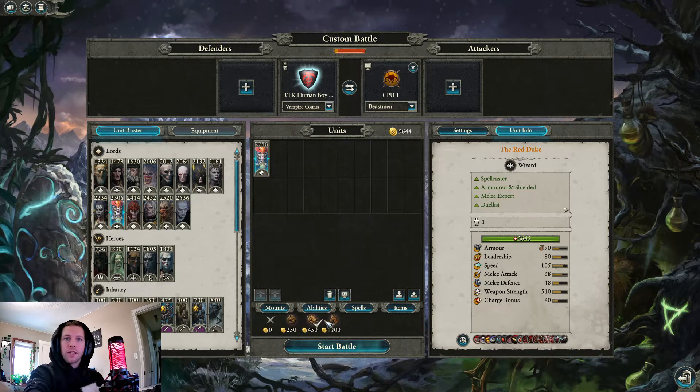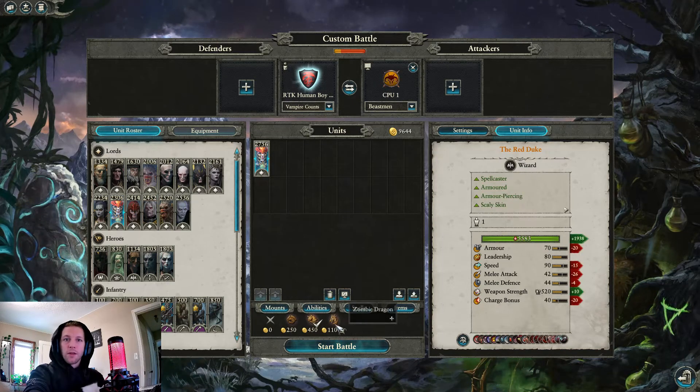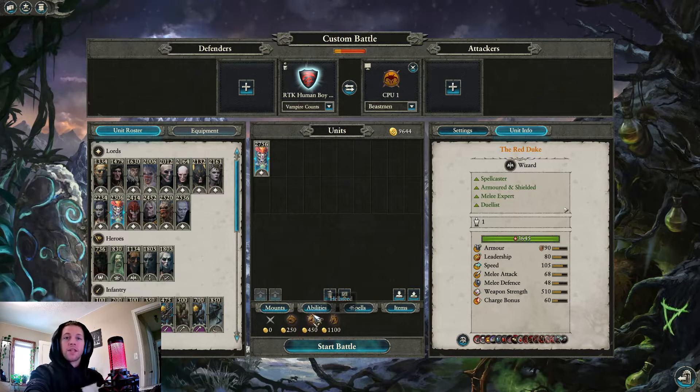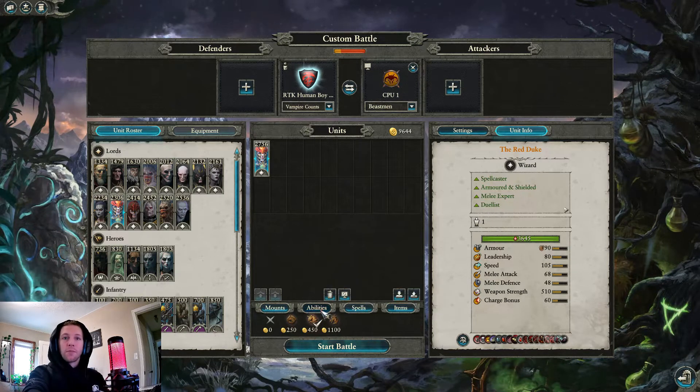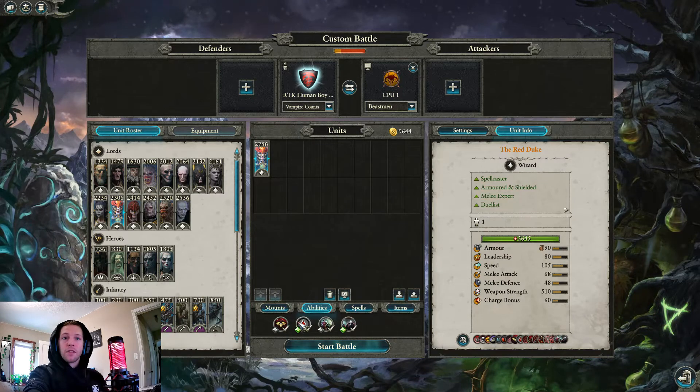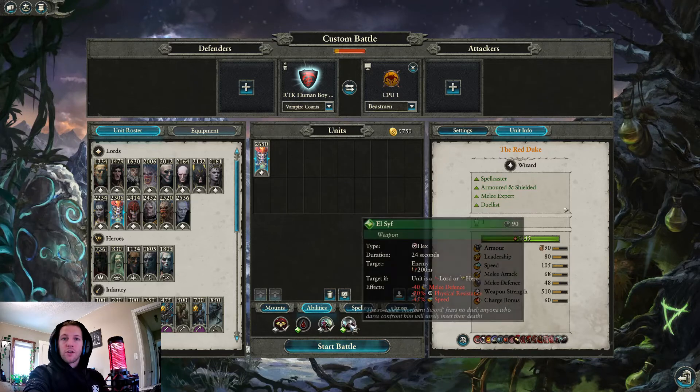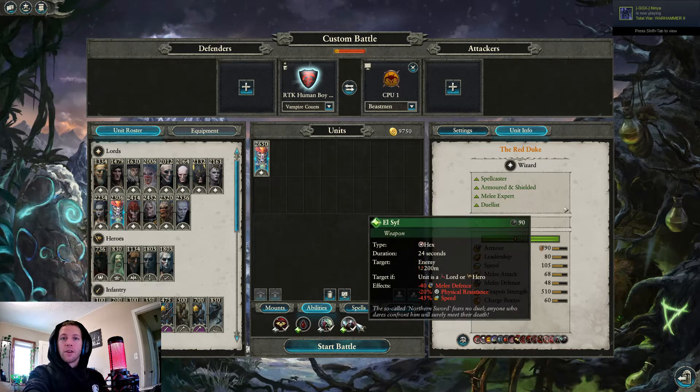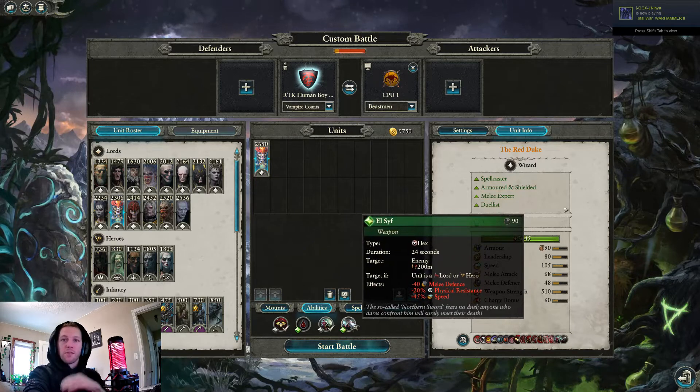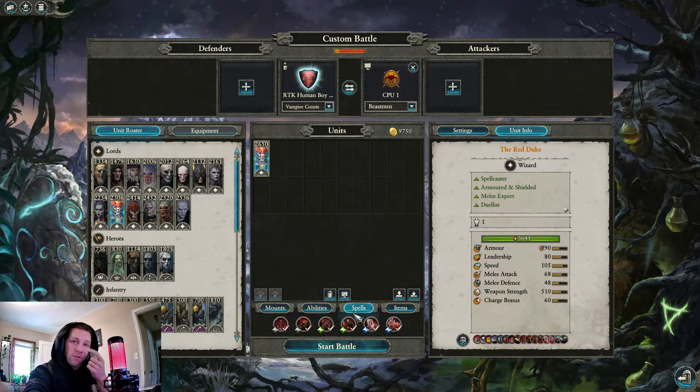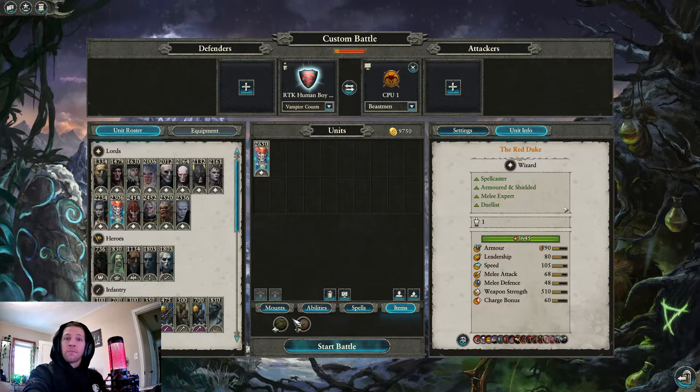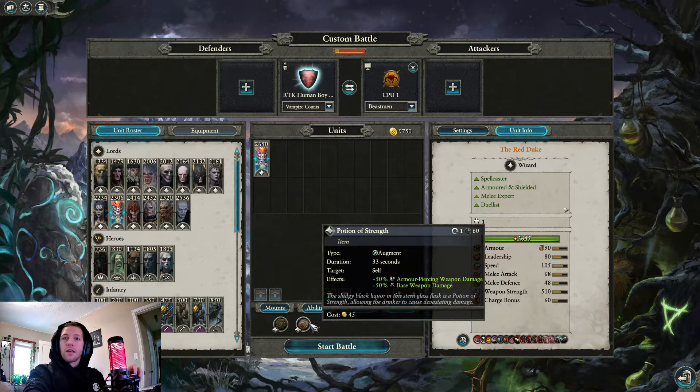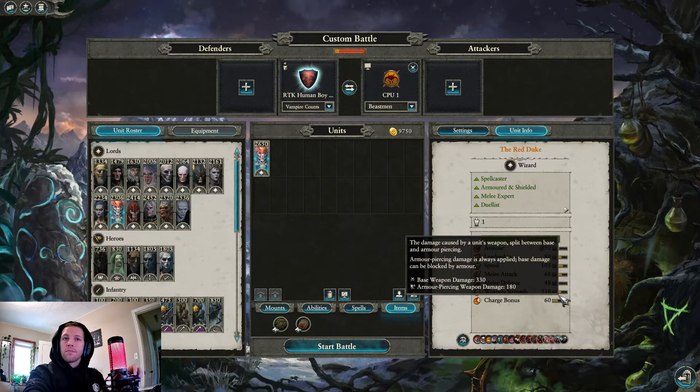The Red Duke, another good duelist sniper lord. Probably also want him on his Hellsteed or his Zombie Dragon. Maybe on his Barded Nightmare if you're running some weird Blood Knight themed build. Again, cut the Hunger. Foe Seeker's good to help him catch his targets and keep his vigor up. El Seif is good, minus 40 melee defense, minus 20 physical resist, almost 50% slow. Very good for catching a lord you want to fight and fighting him.